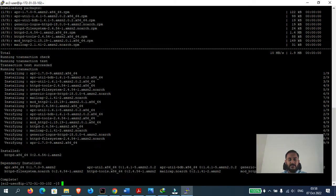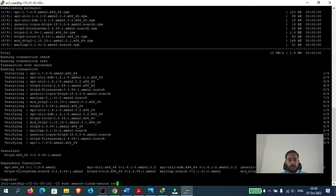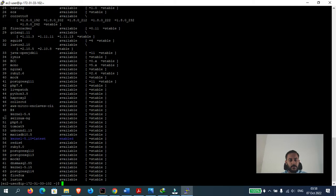Now let's first install Apache. We will run this command. Apache has been successfully installed. Now let's install some of the Apache packages and enable the HTTP modules.